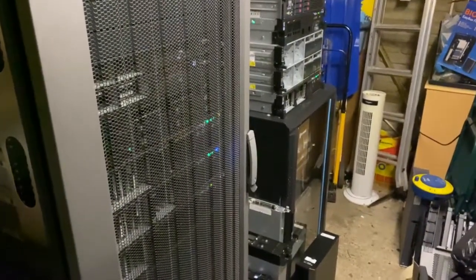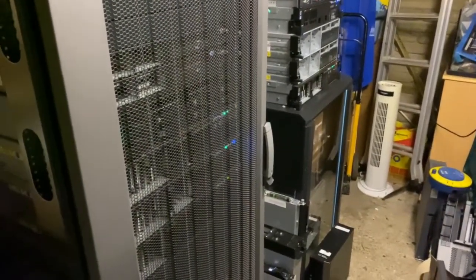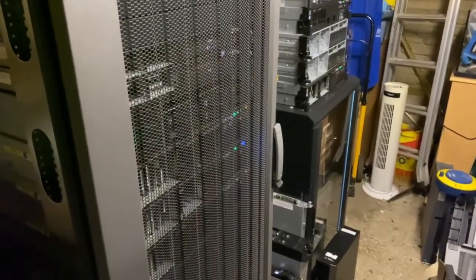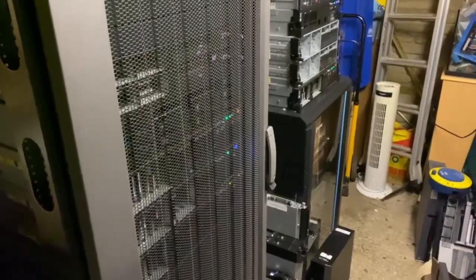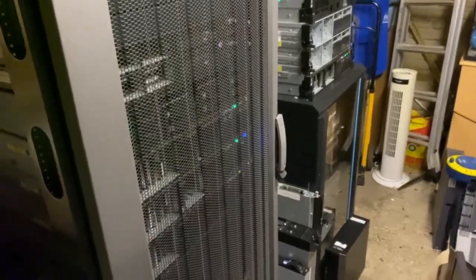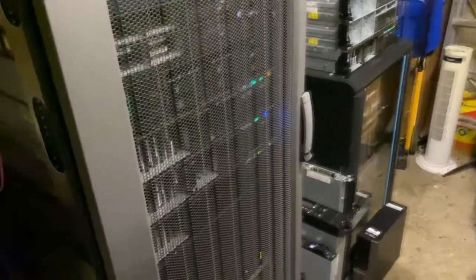Welcome back to the data center. In today's video we're going to try and repair this IBM X3650 M4 prototype server we have.